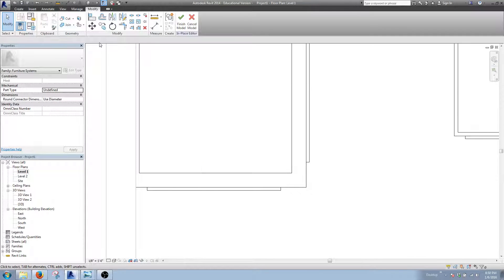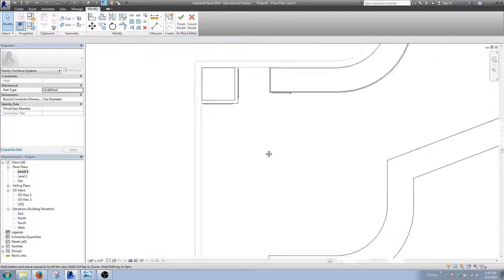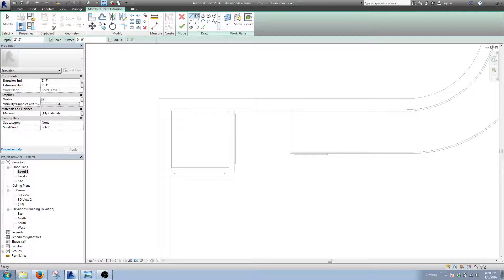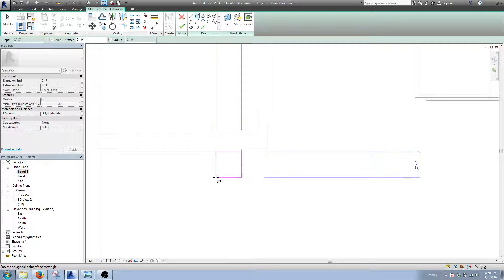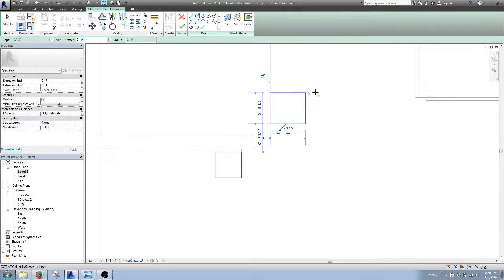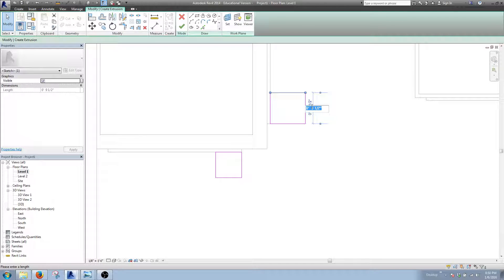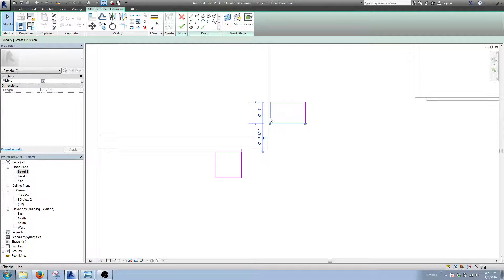Back to level one — I'm going to put the handles on now because it's easier when the countertop slab isn't in the way. I'll go to Create Extrusion, draw a rectangle, and start from the edges of the corners to get exact measurements. I'm going to change this to six inches and then three inches in — my standard number — so that puts it at four inches. The width I'll adjust to half an inch.